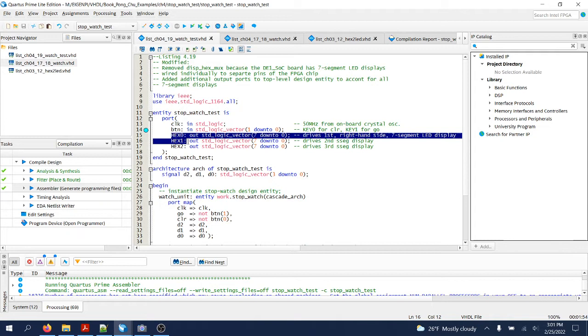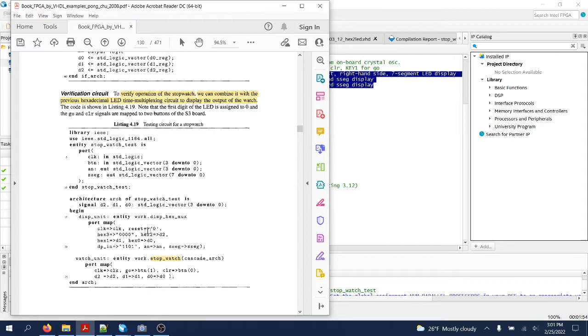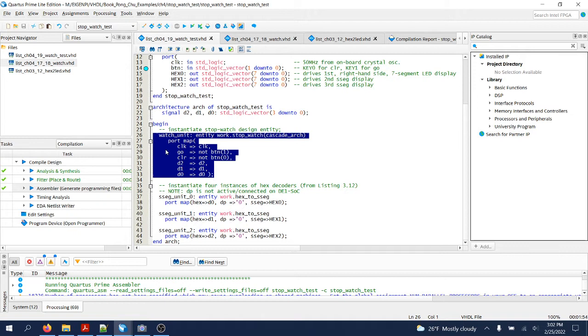The architecture itself doesn't have this entity anymore. We do keep the stopwatch instance, of course, you see it over here, and in addition three instances of the x2 seven segment display converter.